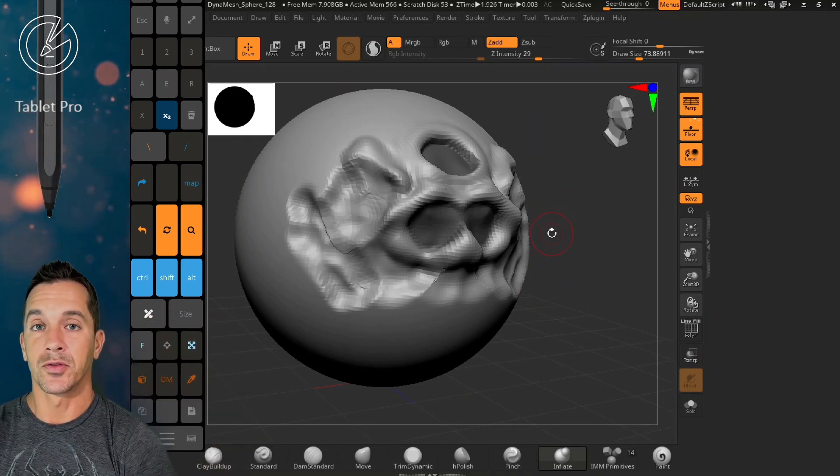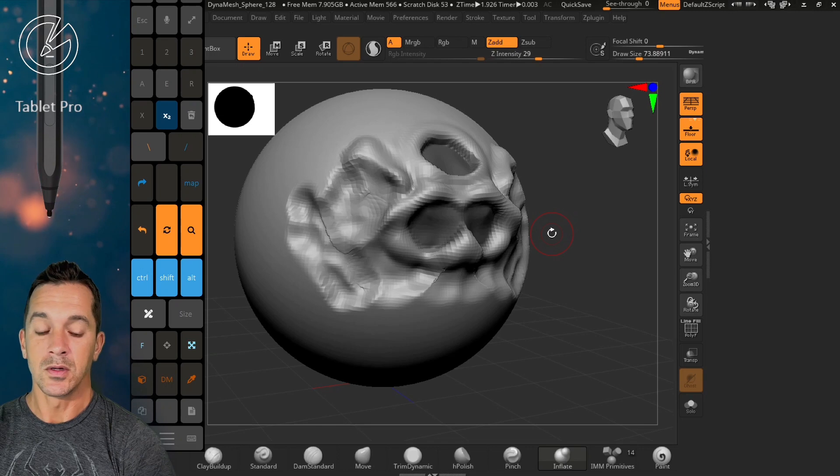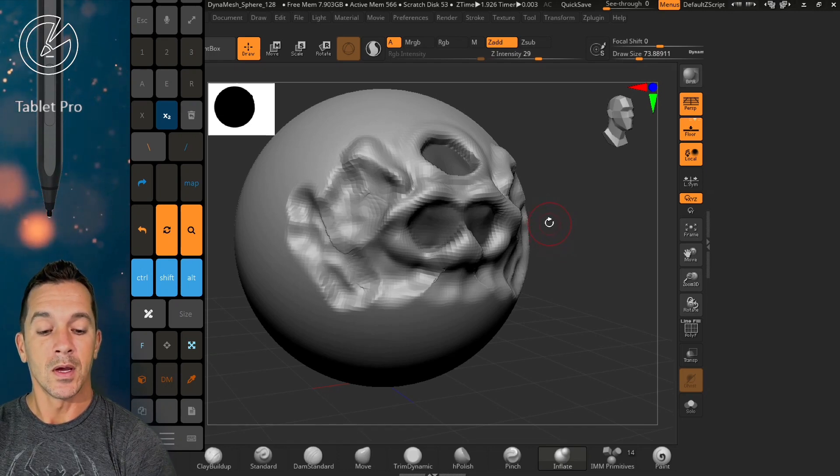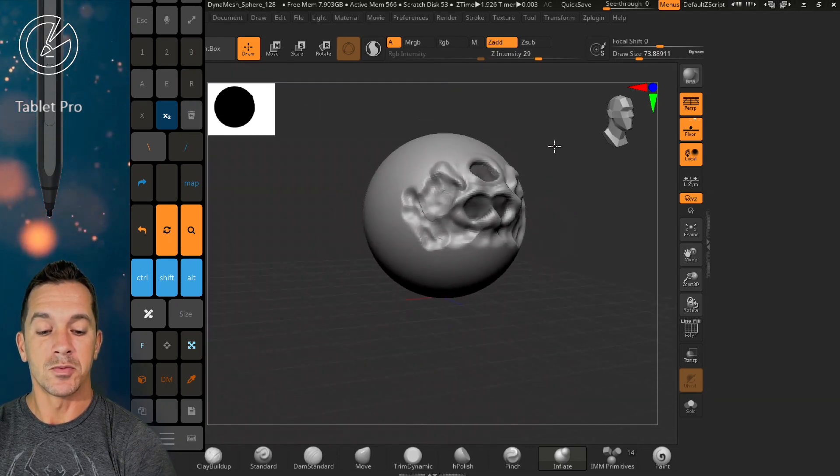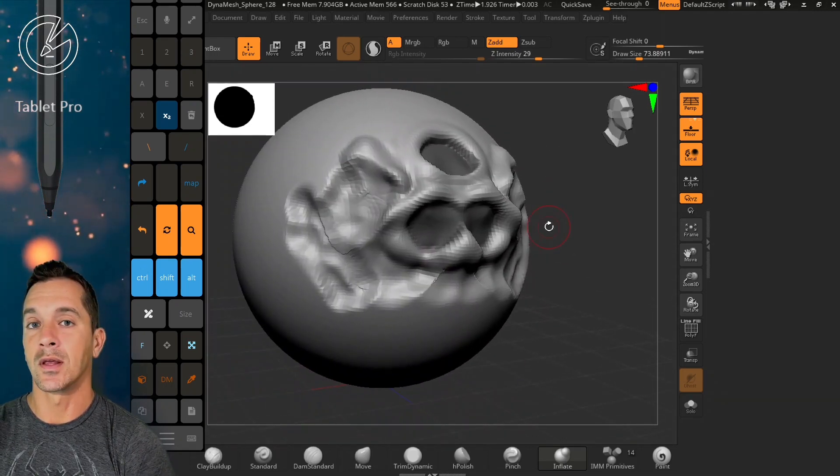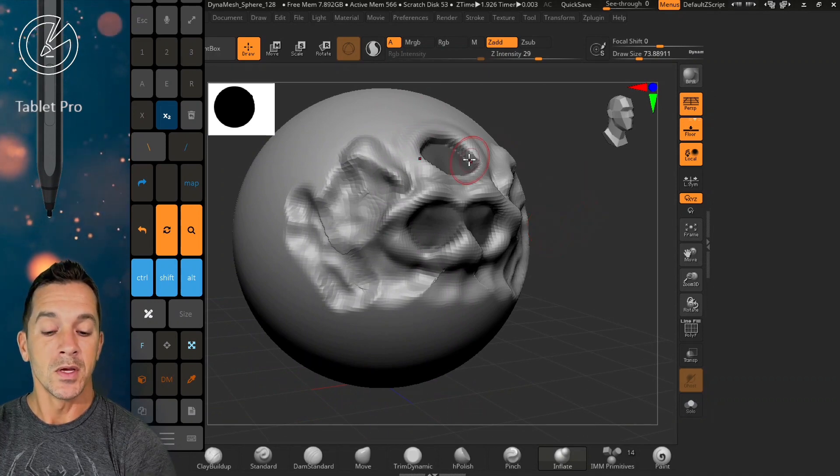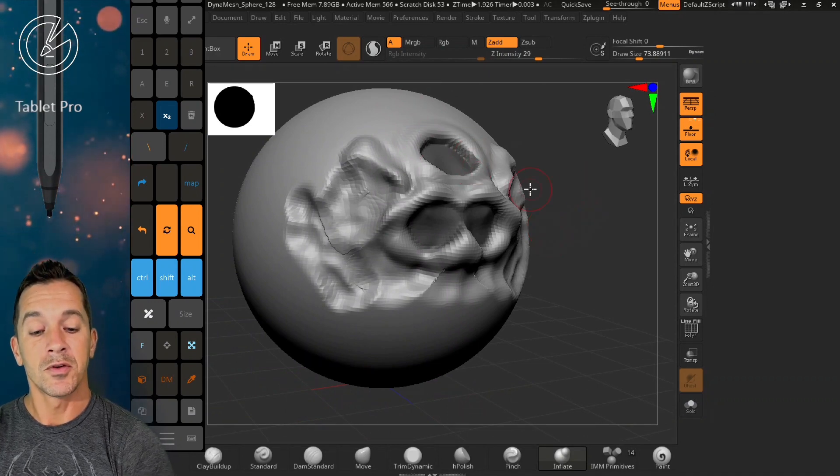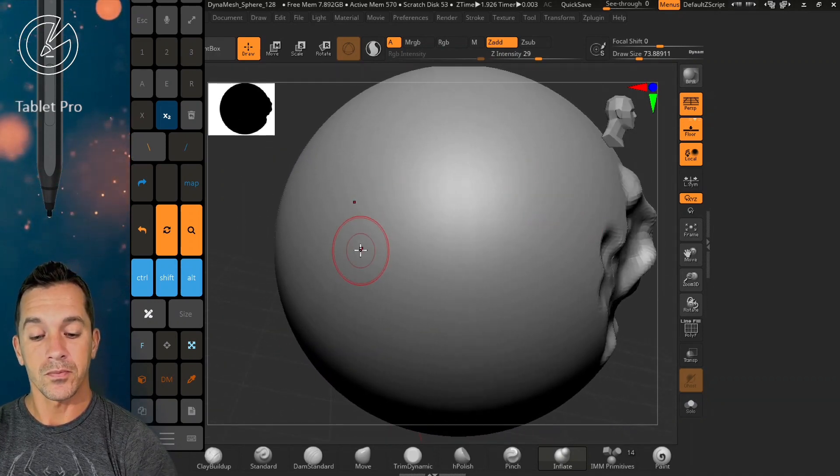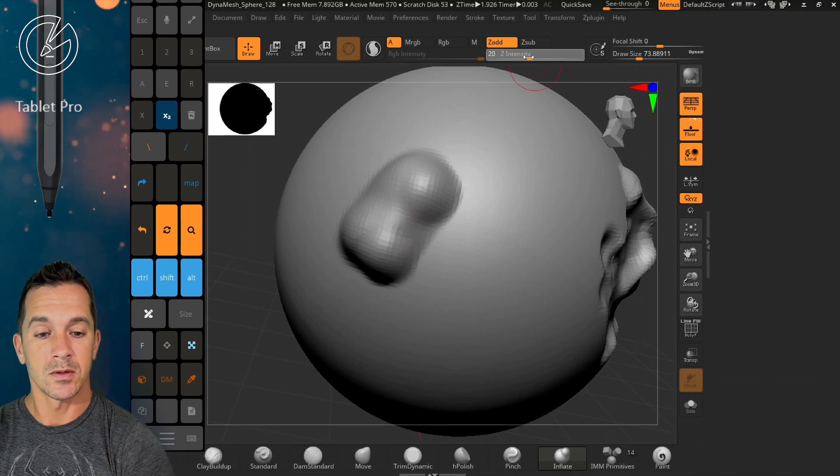You can zoom in and out and then tap the screen and that will release that modifier. If you're using this for subbing, it's a little bit too much for subbing.